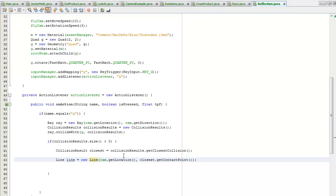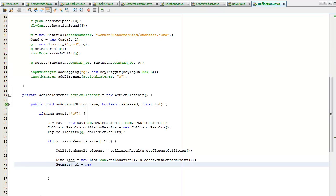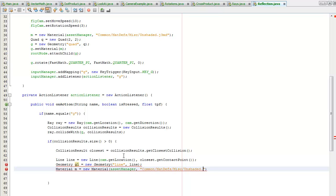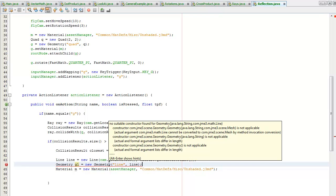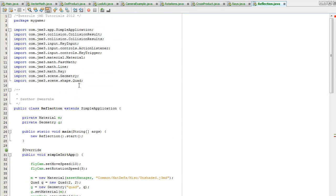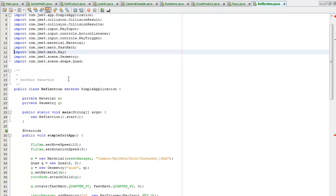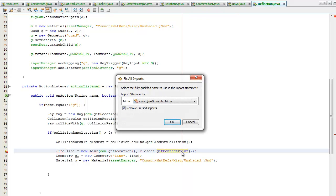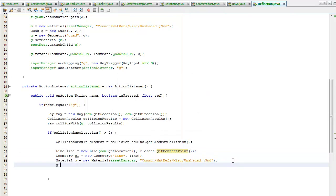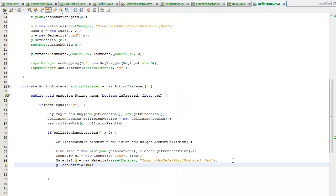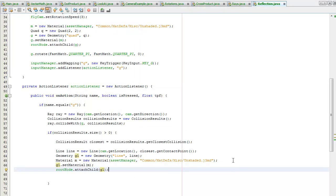Then I'm going to create a geometry out of this line with a line mesh. I'm going to create a new material for this from the asset manager using the unshaded material definition again. I'll attach the material to the geometry and attach it to the root node to make it visible.